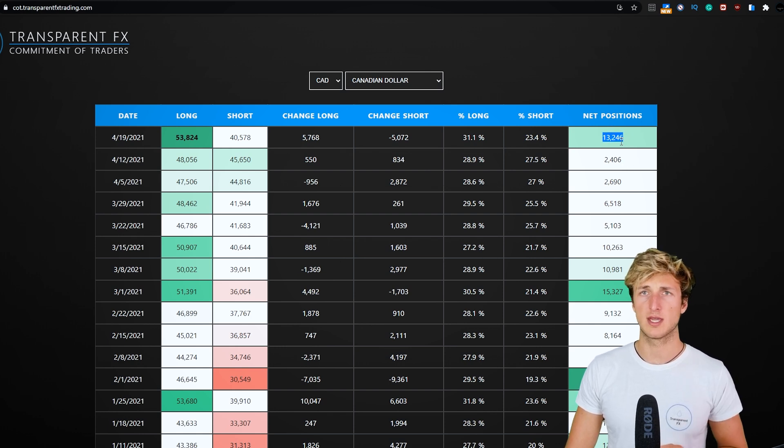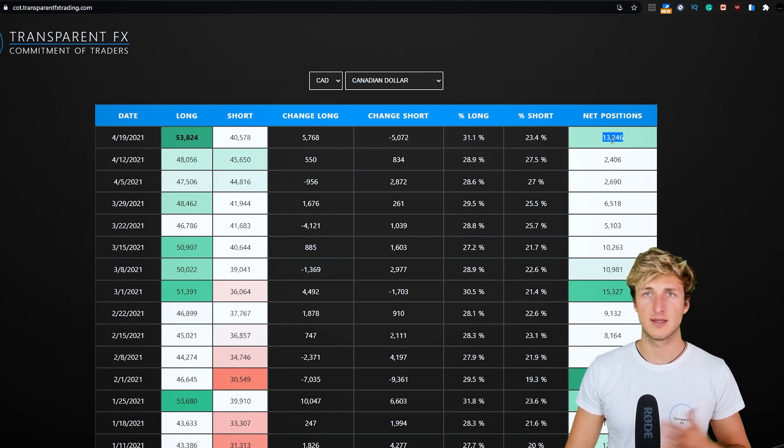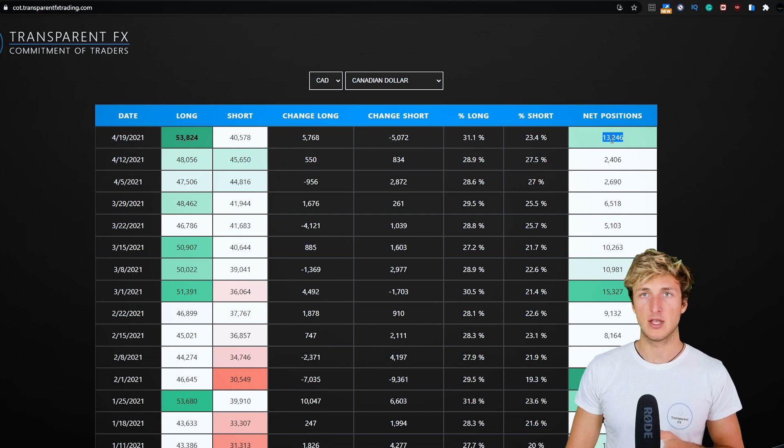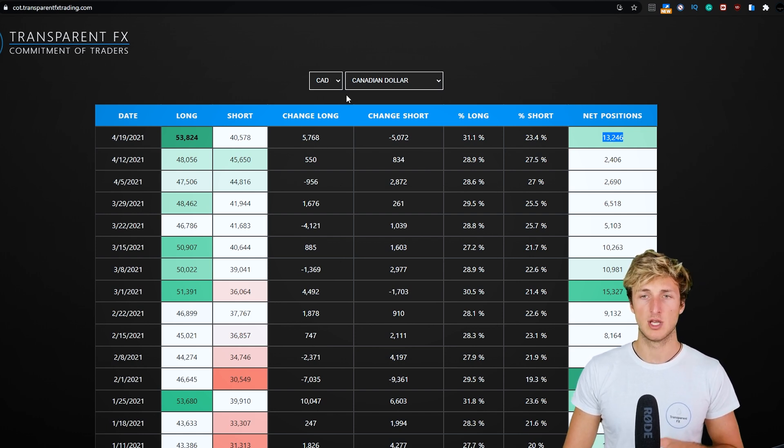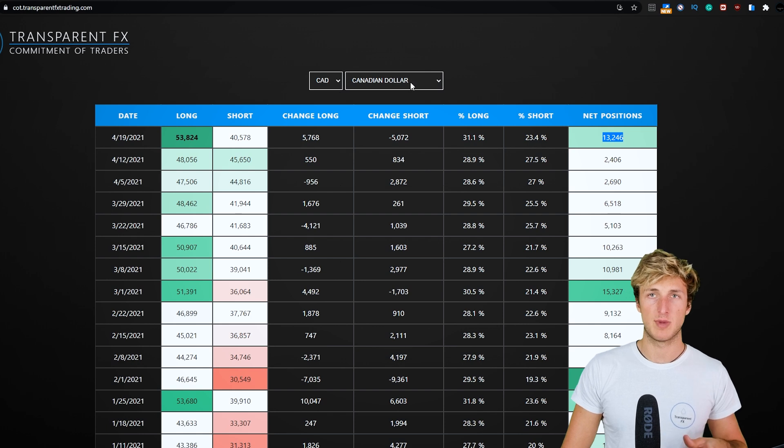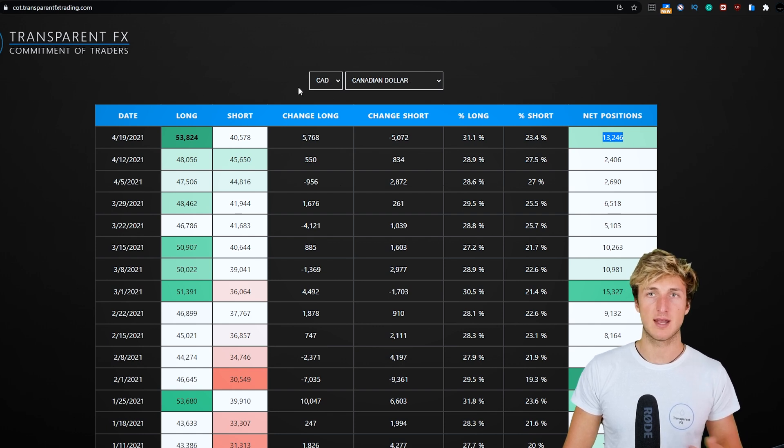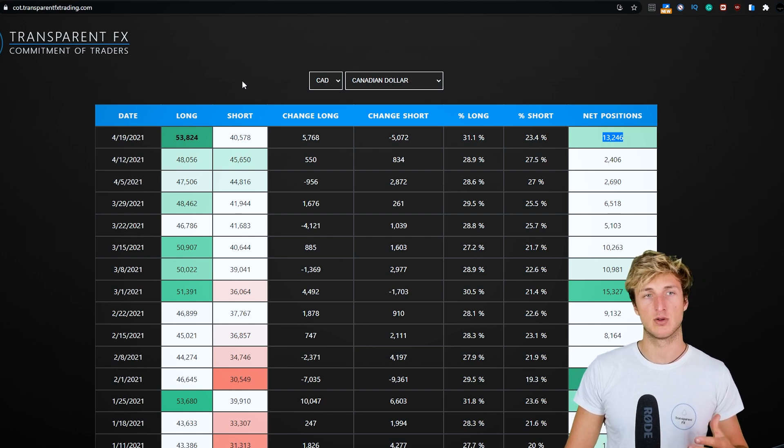Why are we checking the data for the CAD? Because CAD and US oil correlate quite a lot. So by checking the COT data for the CAD, we can gain an insight on what we have on US oil.